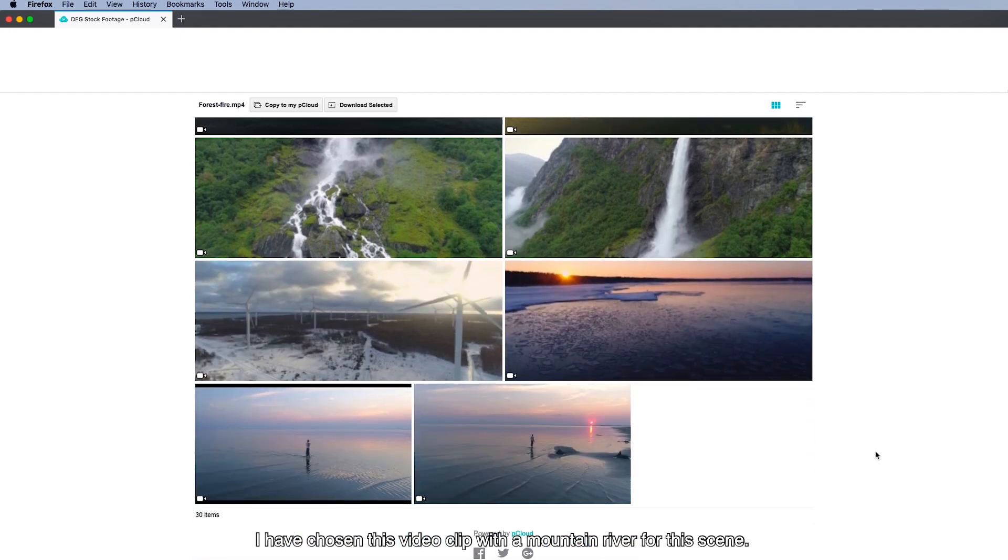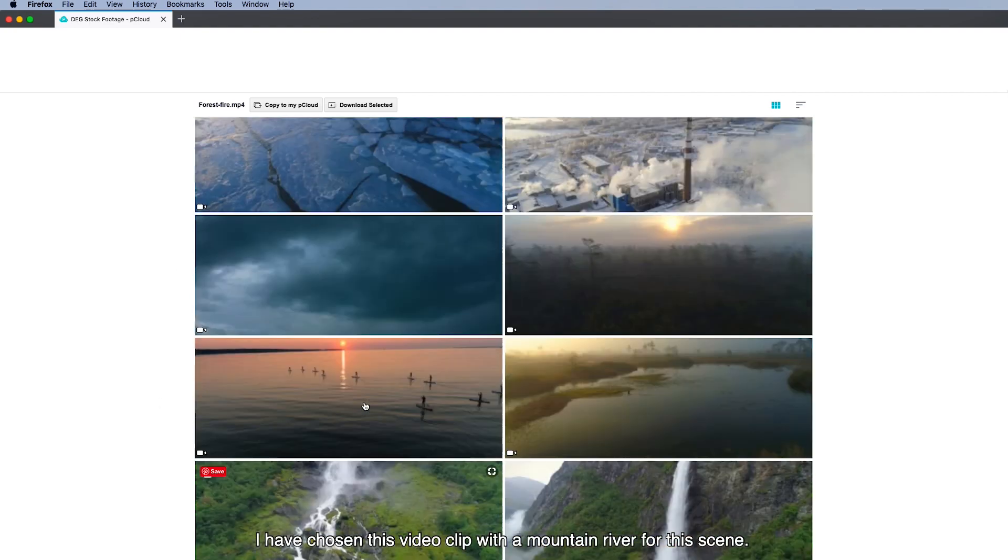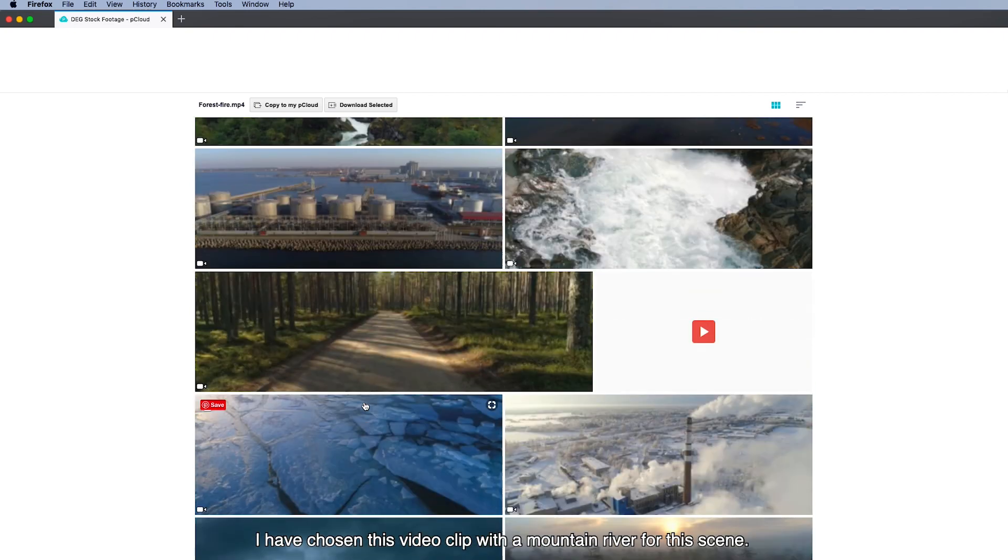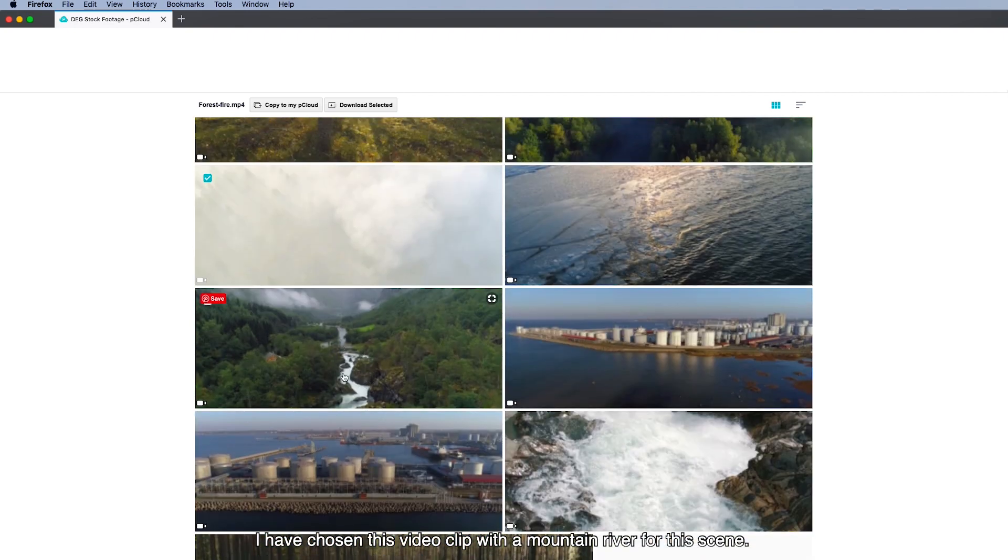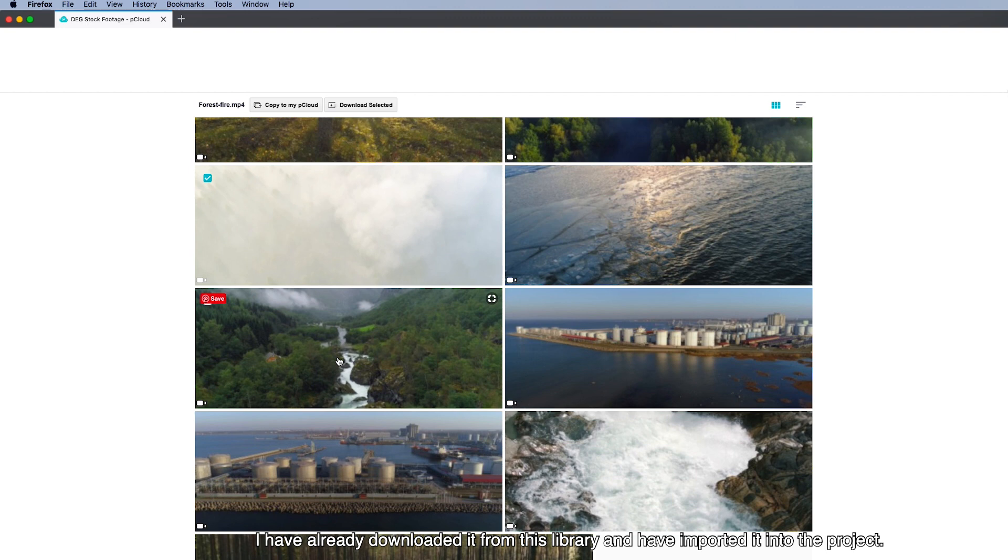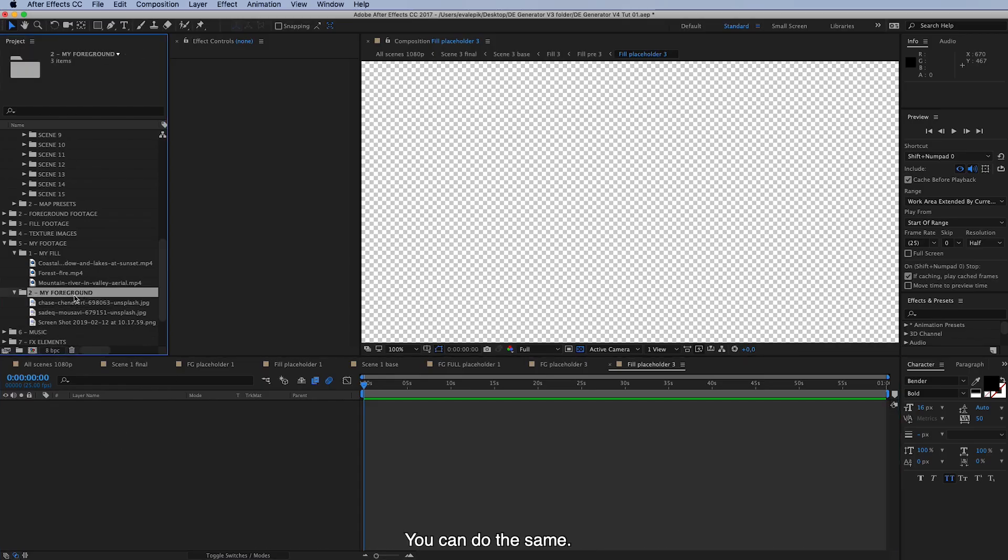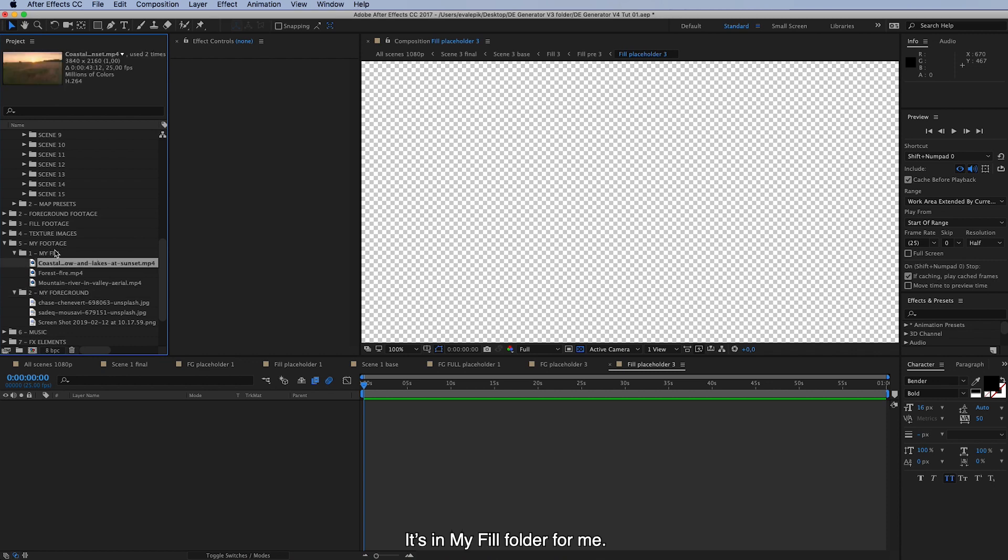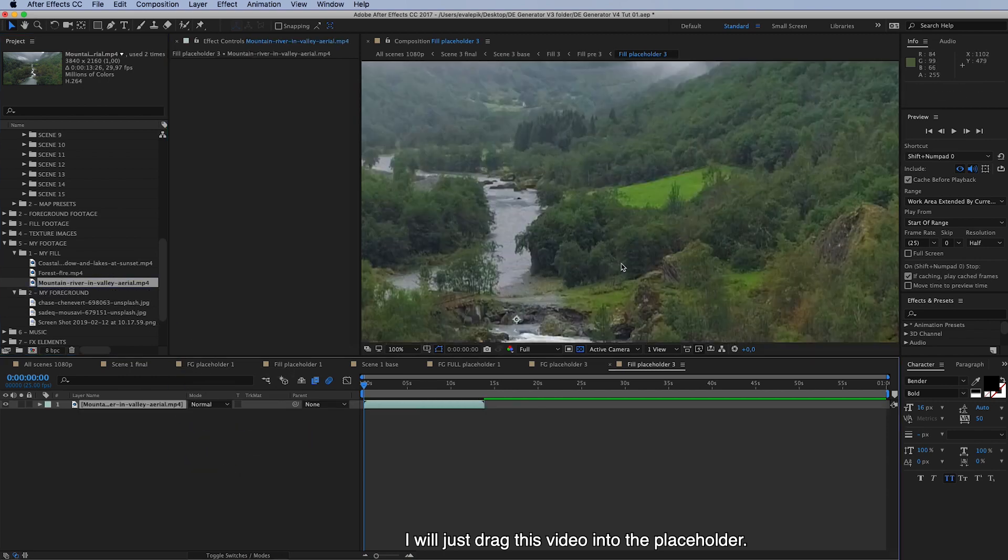And I have chosen this video clip. Not this one. This one. With a mountain river. For this scene. I have already downloaded this from this library and have imported it into the project. And you can do the same. It's in my fill folder for me. This one. And I will just drag this video into the placeholder.